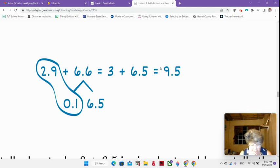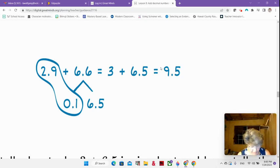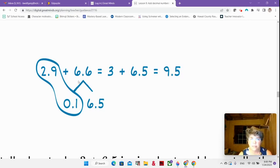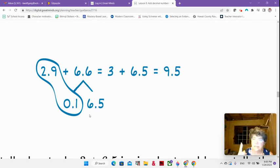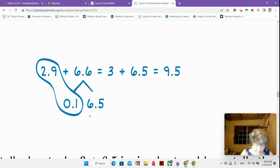And then we think to ourselves: is that close to our estimate? Well yes, our estimate was 10 — so that's very good. Write this down in your notes right now because this is very important. This is what we're calling number bonding — we're breaking our 6 and 6 tenths down into 1 tenth and 6 and 5 tenths. So we have two different ways: number bond and the arrow way, how we're jumping on our number line.